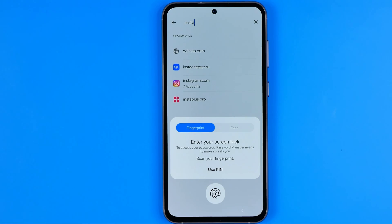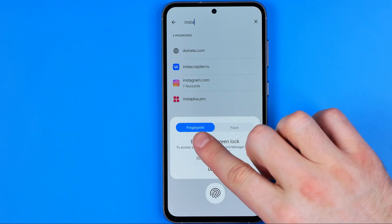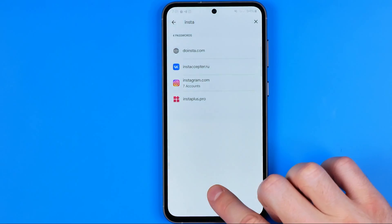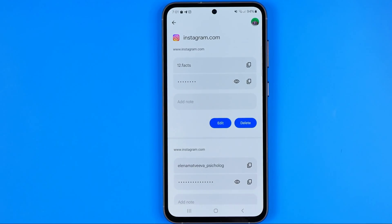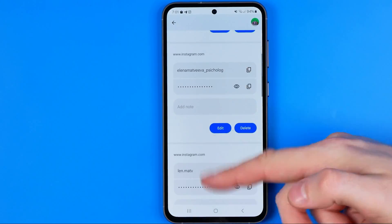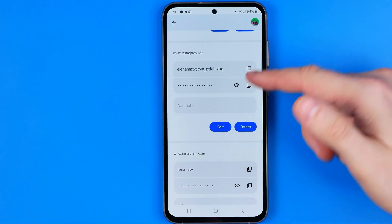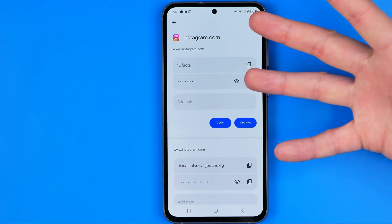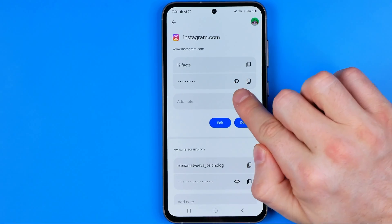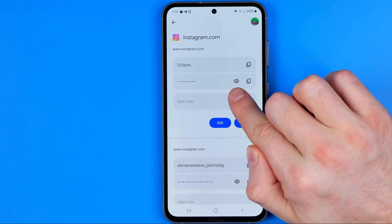However, to get access to that data we need to use a fingerprint or our face to continue. Once authenticated, it shows several Instagram account entries including the username and password.